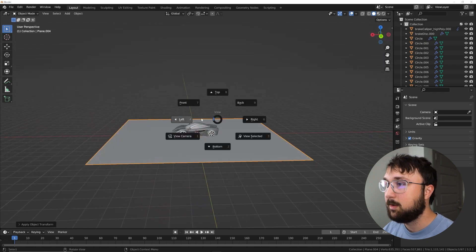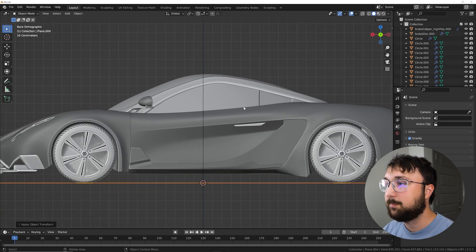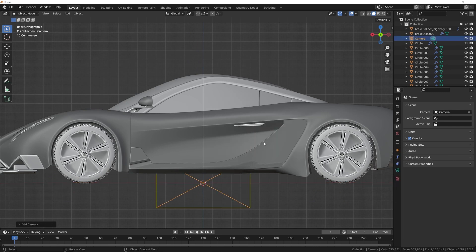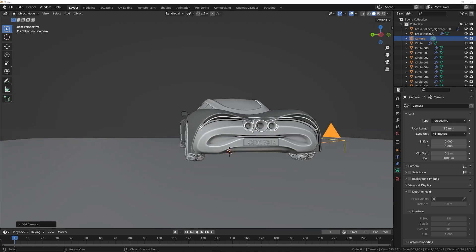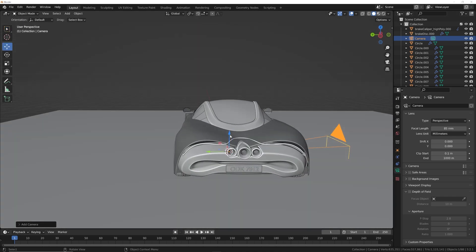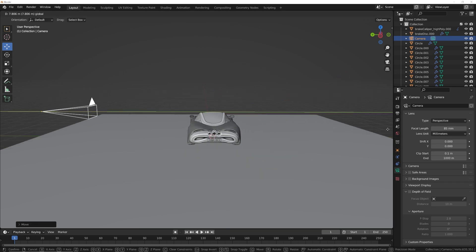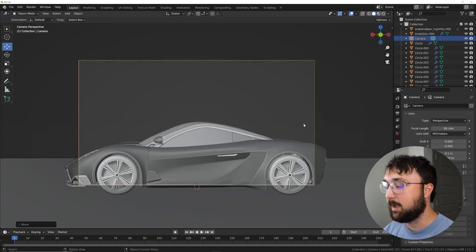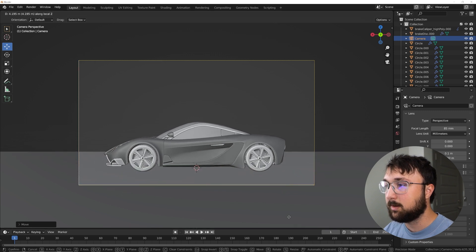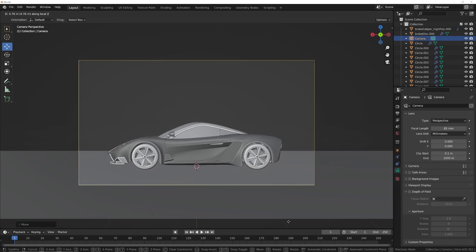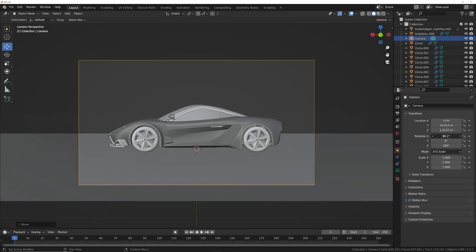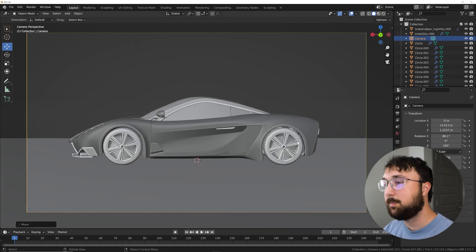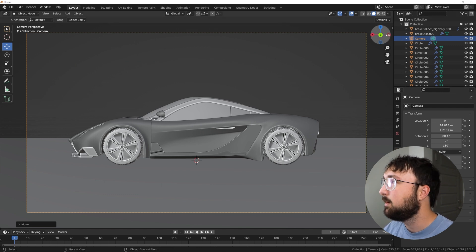I'm going to hit the tilde key and go to the back, shift A, add camera, right over here. Camera settings go to 85 millimeters. That's something a lot of portrait photographers like to use, and we're essentially taking a portrait of this car. I'm going to hit G, middle click, and then I'm going to go ahead and point my camera down a little bit. Set up your camera however you like, but if you want to follow along, this is going to be the best way to do it.